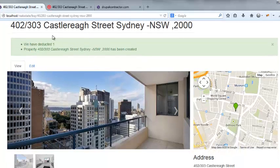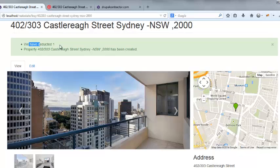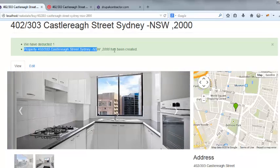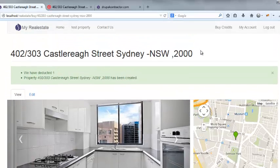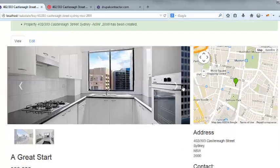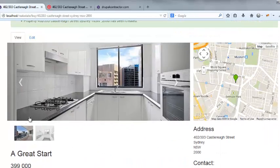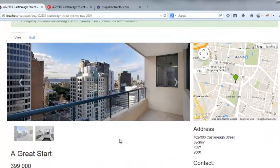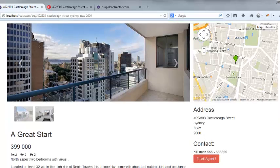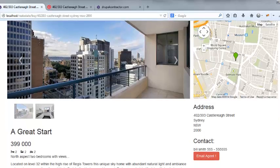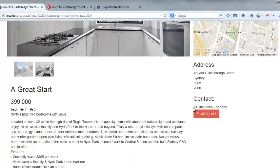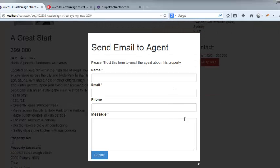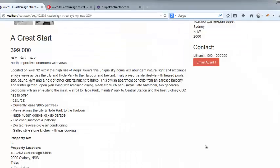And now you can see that we have deducted the one credit property that has been created. So it's actually there. And we've got a little slideshow or whatever we set it up. We've got the map and we've got the contact, which is Bill Smith. And this guy can email without sharing the email address publicly.